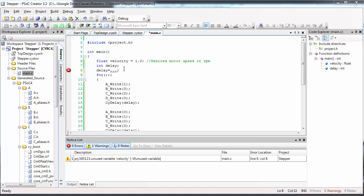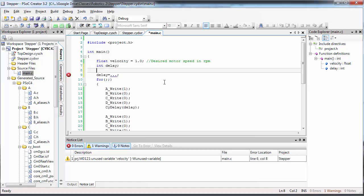Once you get this working, try something else. Create another variable here called direction.